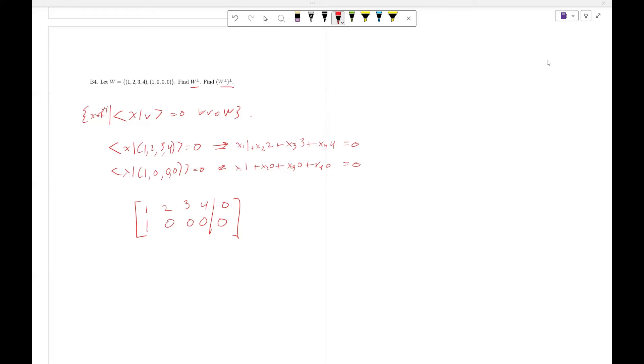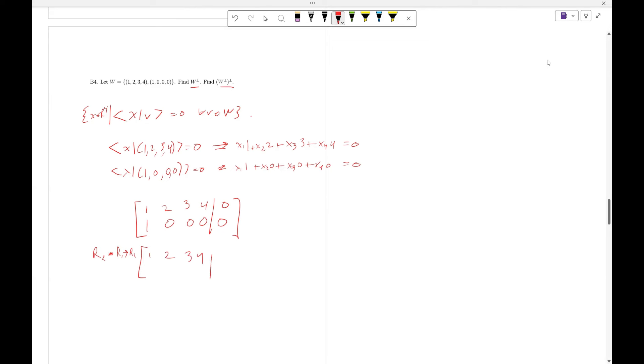Now we're going to solve for the vectors x_1, x_2, x_3, x_4. I'm going to solve for the basis of those vectors. So, I'm going to do r_2 minus r_1, replacing r_2, giving us [1, 2, 3, 4, 0; 0, -2, -3, -4, 0].